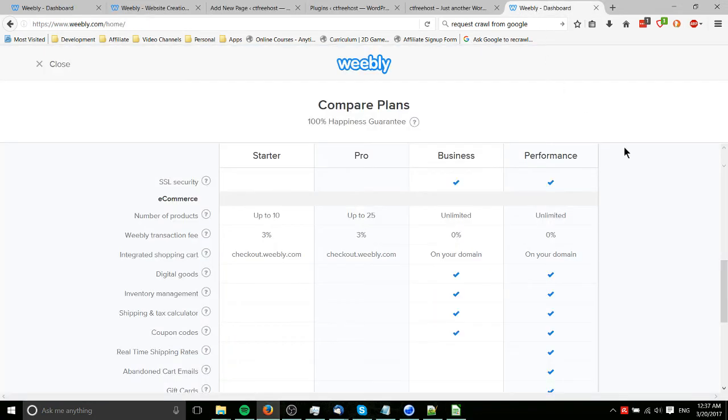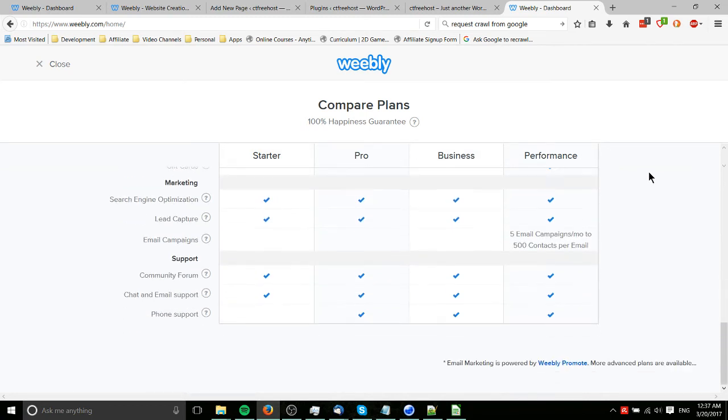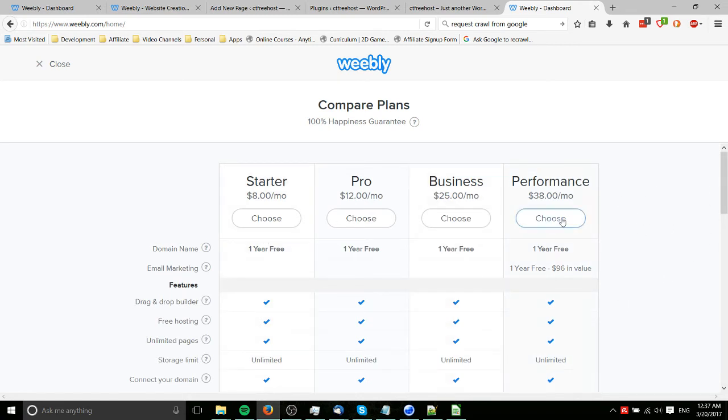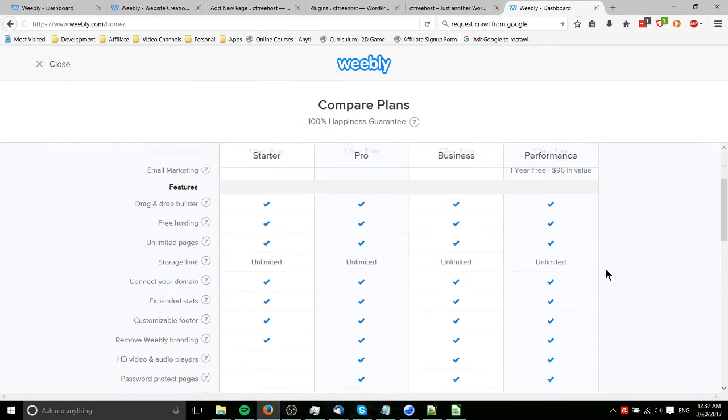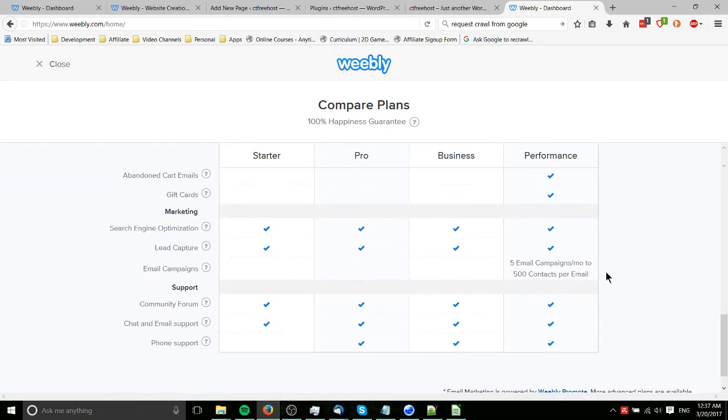You're going to need to upgrade to one of the Weebly Pro packages. You can see the plans: Starter, Pro, Business, Performance, all priced accordingly. It goes from $8 a month to $38 a month. Probably most people aren't going to need to go for the business or performance unless you're running a really serious website, in which case the cost of $25 a month shouldn't really mean anything to you.